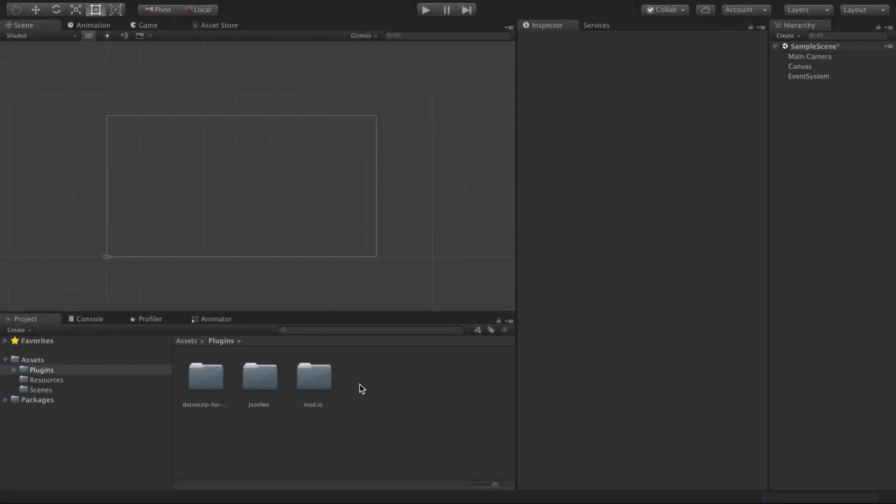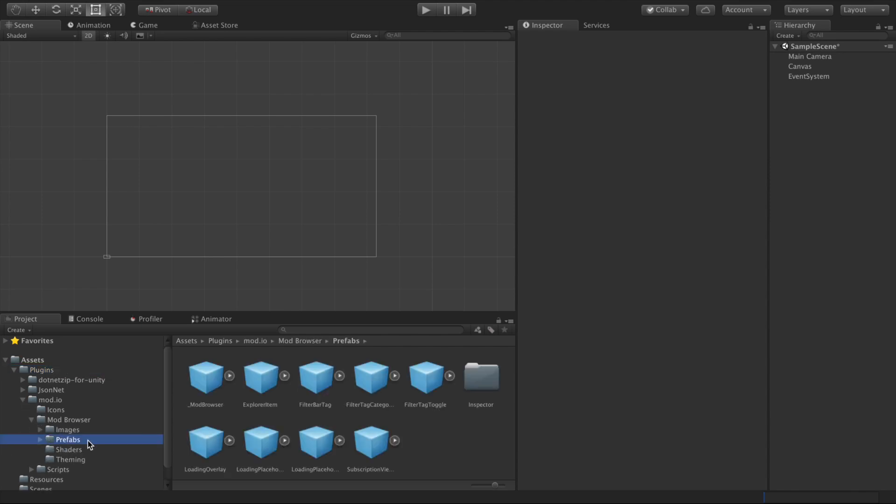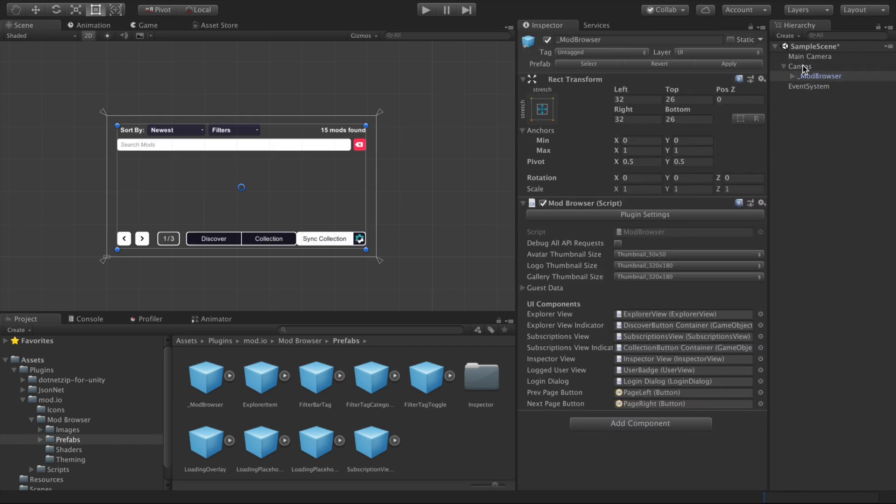Once you've downloaded and imported the free mod.io plugin from the Unity Asset Store, go ahead and open the plugins folder, go to mod.io, mod browser, open the prefabs folder and drag the mod browser prefab onto the canvas.